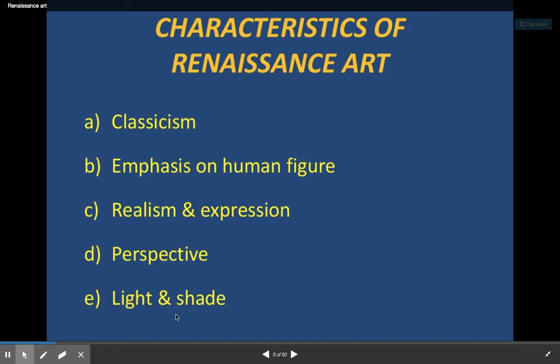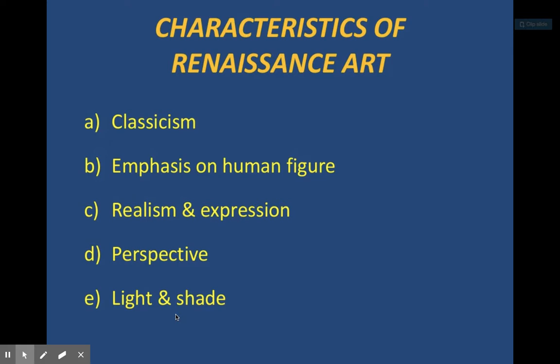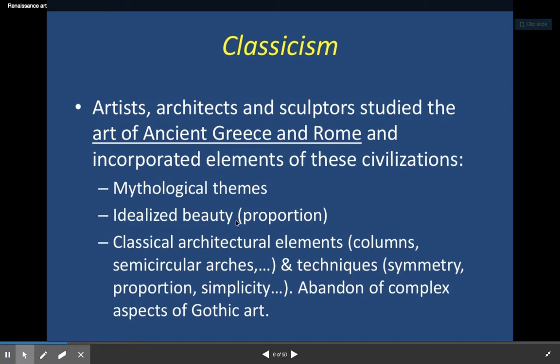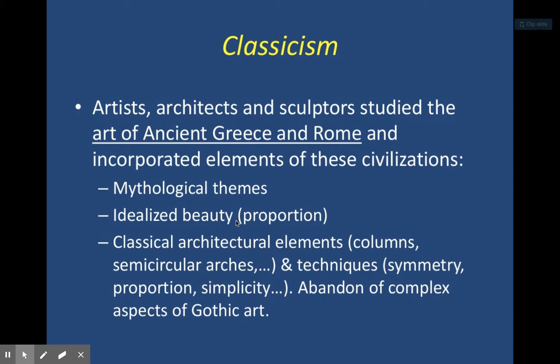If you draw a stick figure, there's obviously no light or shade. But once you start shading things in, it looks much more realistic. Idealized beauty means looking at people in their most beautiful way. When you look at some of the art, most people don't look like that — it's like looking at a magazine today. It's idealized beauty in the sense that this is as beautiful as you can be, but most people don't look like that.